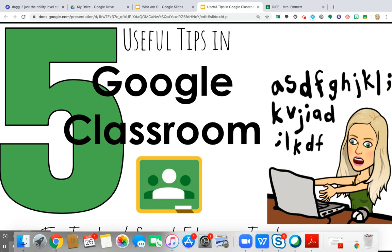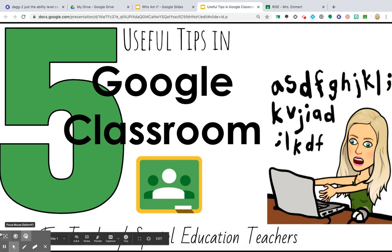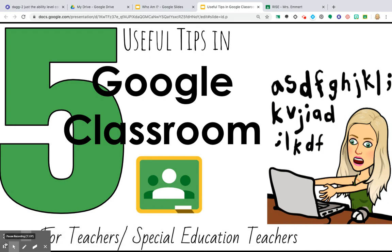Hello everyone and welcome to another tutorial. This is about Google Classroom and the five most useful tips that I have found to make me very successful as a special education teacher. This is great for any teacher, but I work more with mild and moderate kiddos in a self-contained classroom, so how do we keep them digital? Right now digital is the only option and that's what we need to focus on.